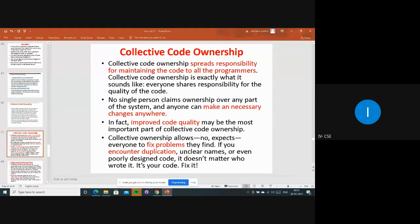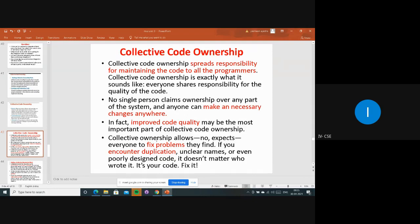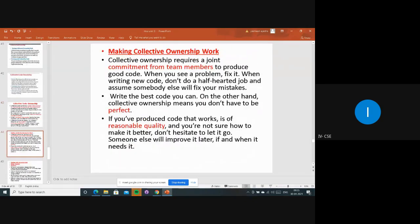Collective ownership allows everyone - not just experts - to fix problems. It's not just one person fixing and checking everything. If you find a problem or any difficulty, you can change it. If you encounter duplications, unclear names, or poorly designed code, it doesn't matter who wrote it - it's your code, fix it. We should not depend on others to come and fix things while we just post code.